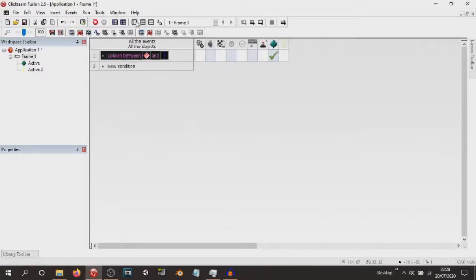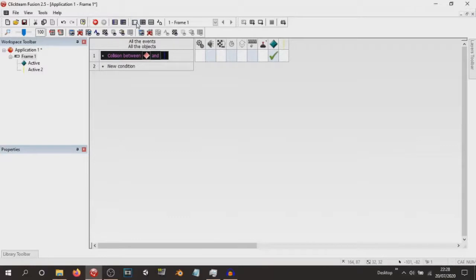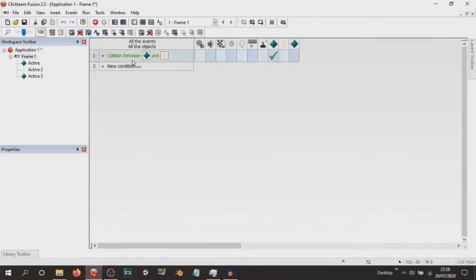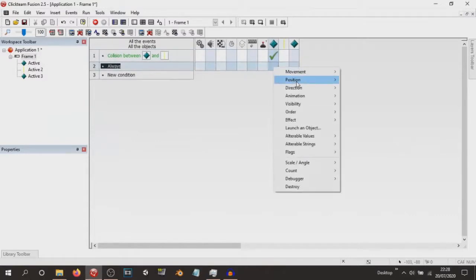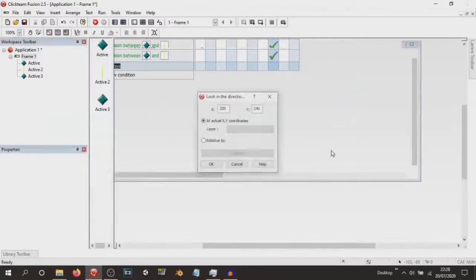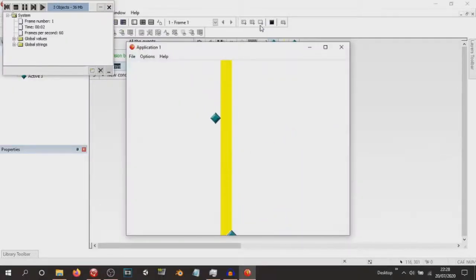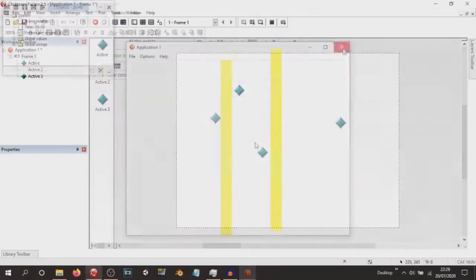But what if we want the enemy to follow an object — say, for example, a player character? We put Eight Directions on the player, and we make sure that the active object is always looking in the direction of the player. Let's see how this turns out. He just stops in place. Well, at least I've learnt that the Bouncing Ball object doesn't really work with enemy control.